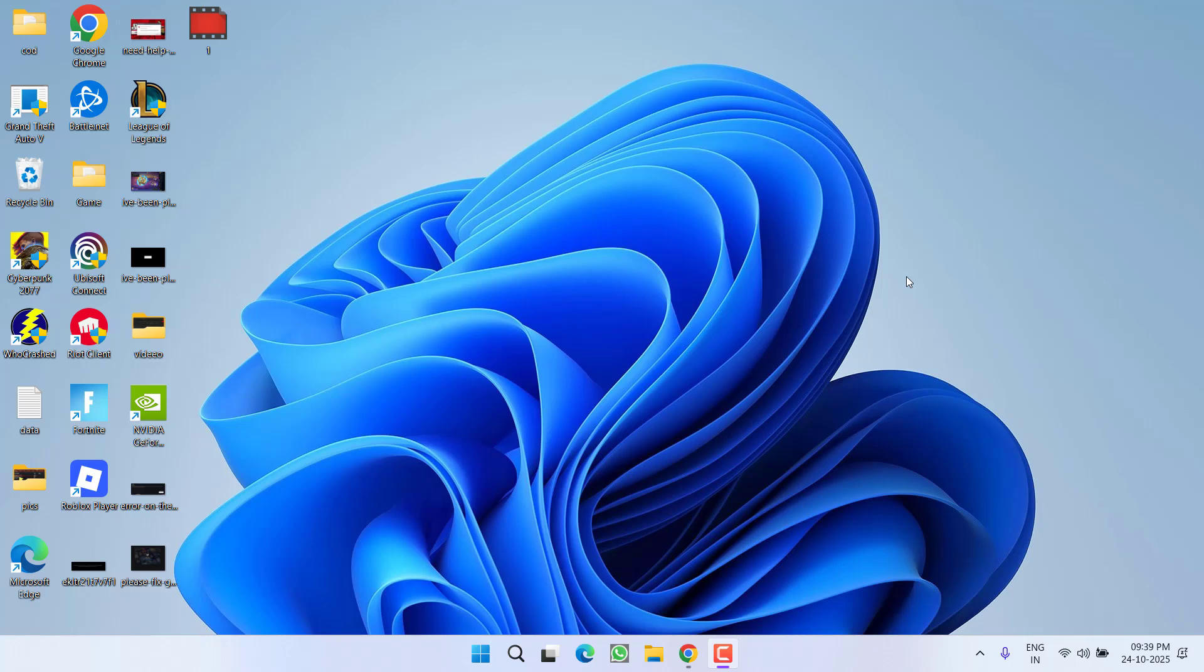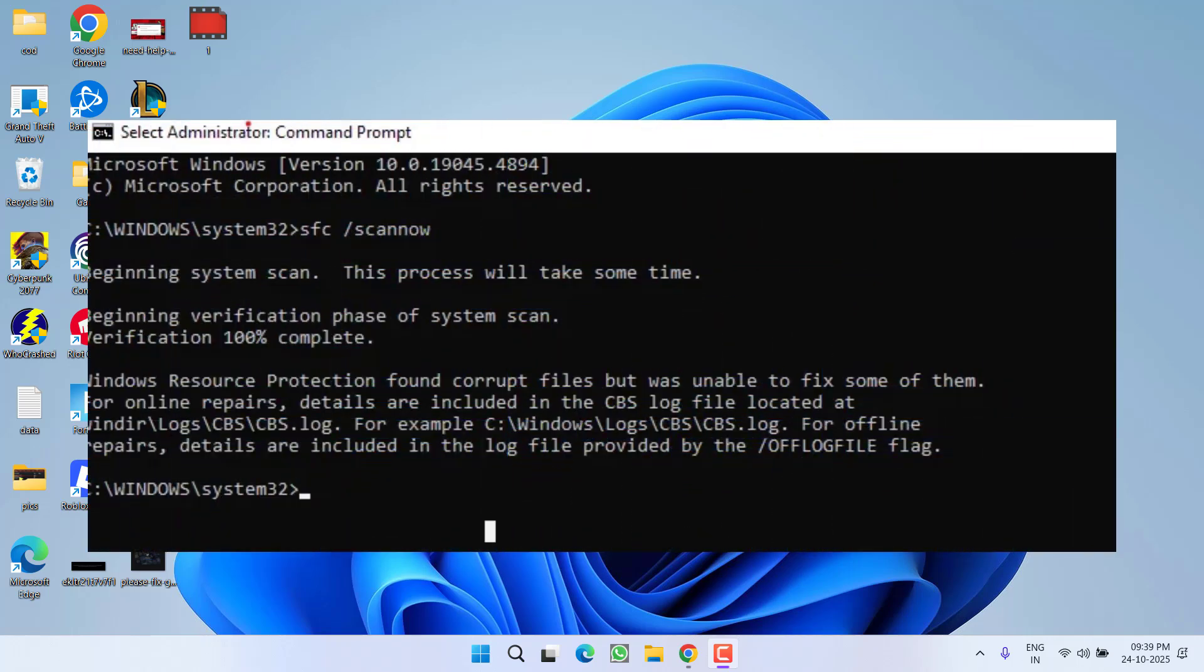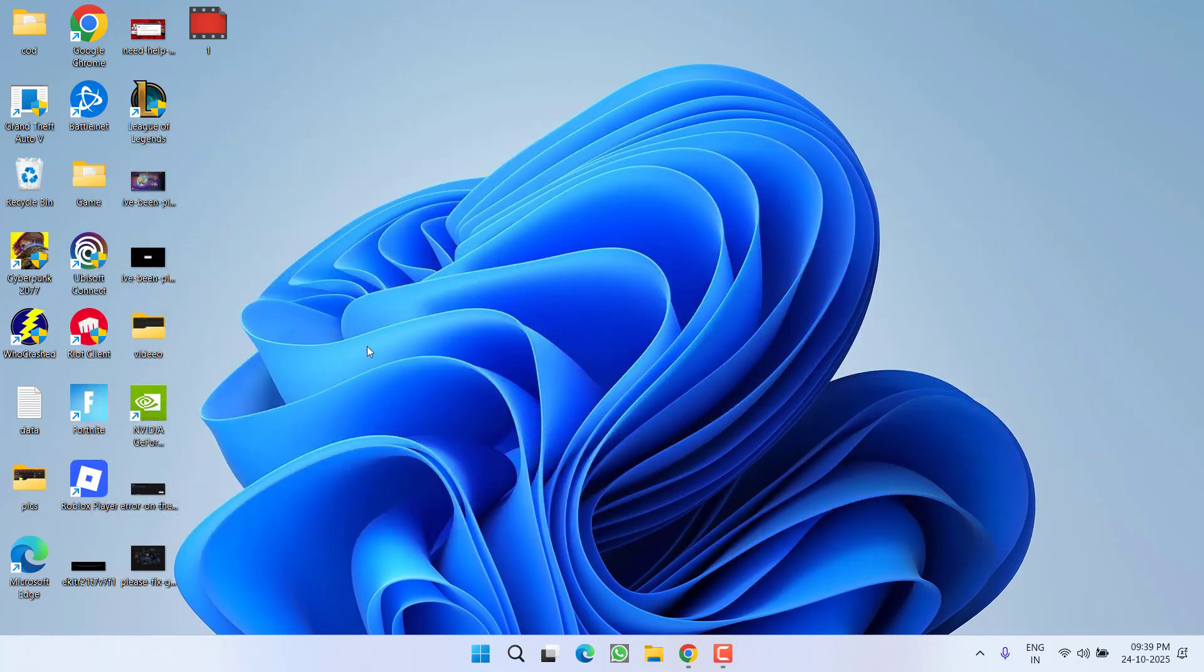Hey friends and welcome back to my channel. This video is about fixing the issue when running the command sfc space slash scannow. You got an error: Windows Resource Protection found corrupted files but was unable to fix them. So without wasting time, let's go ahead and directly proceed with the resolution.